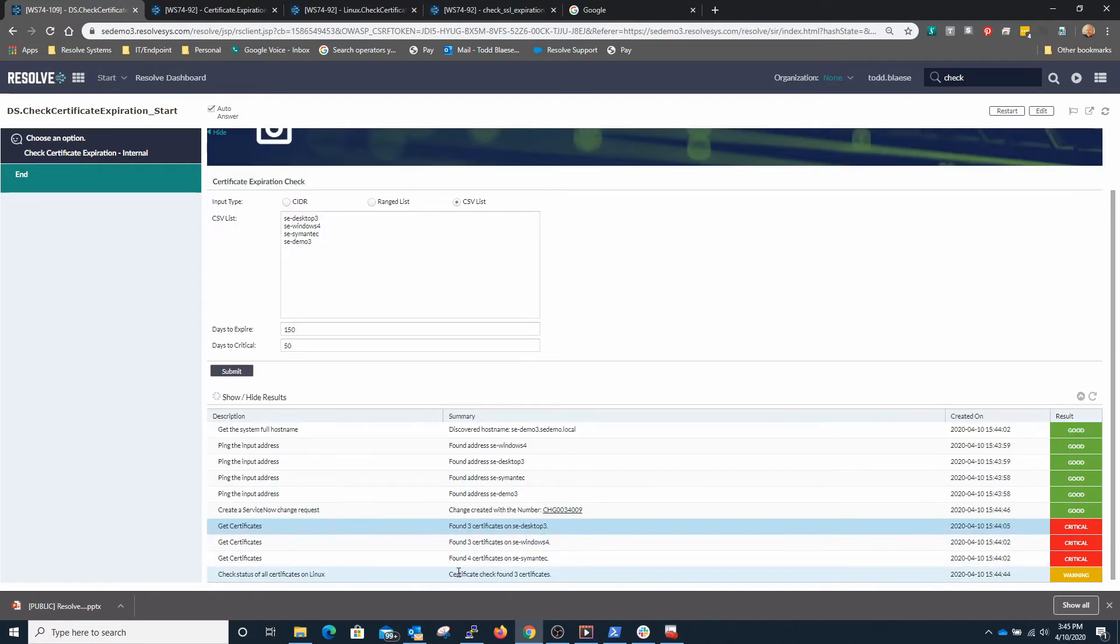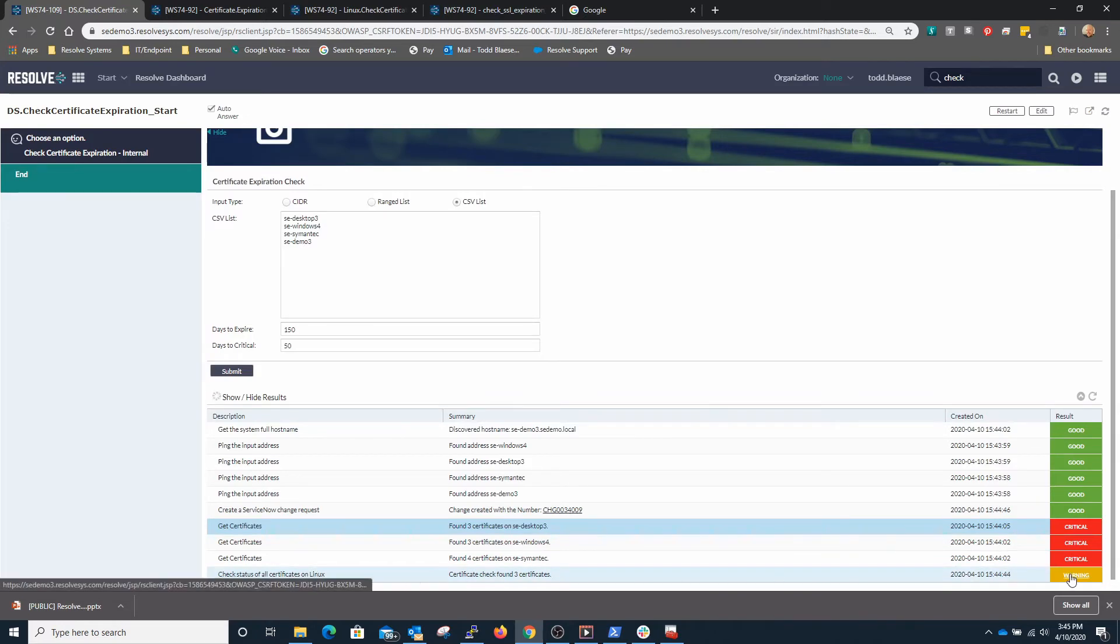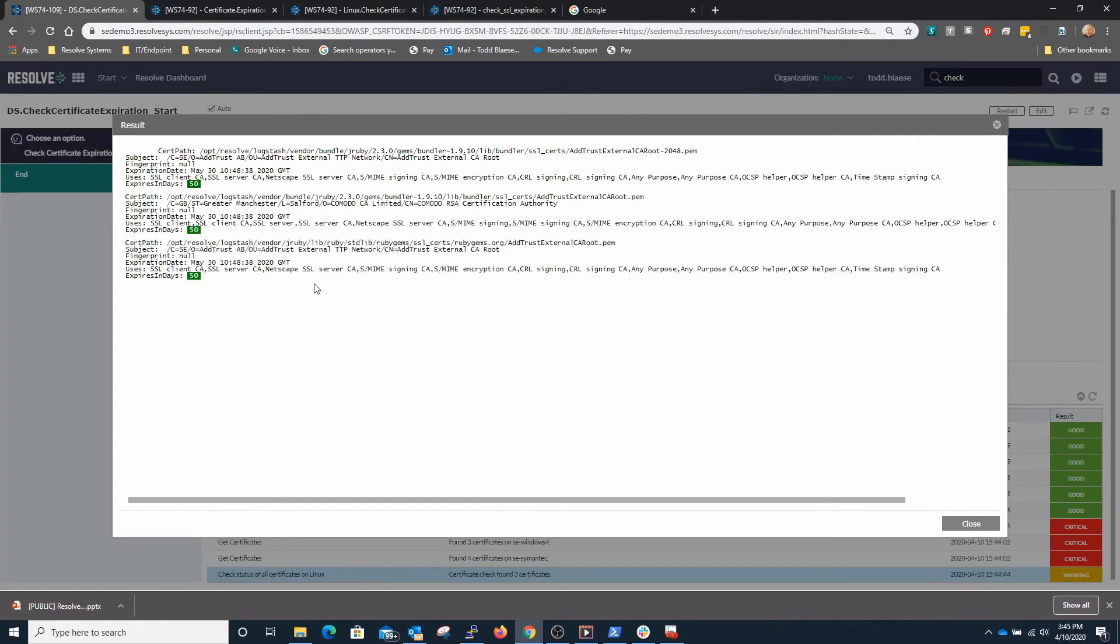And in the list of systems here we also discovered a Linux machine and that has three certificates that meet the criteria of being less than 150 days.